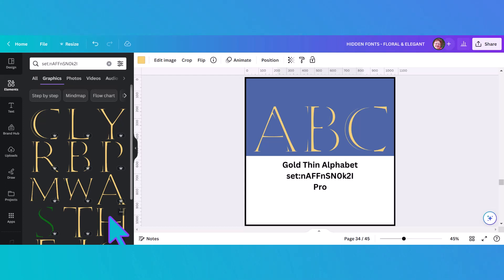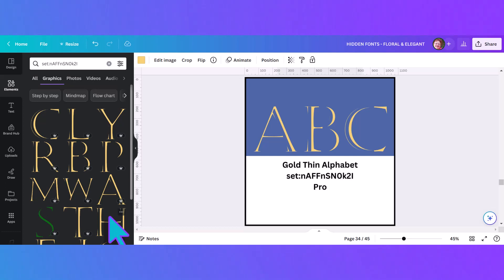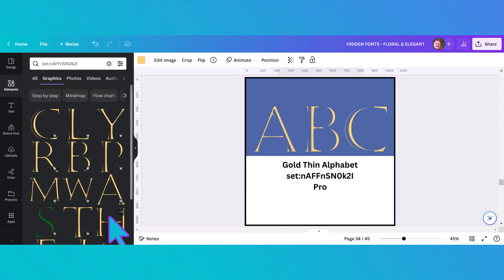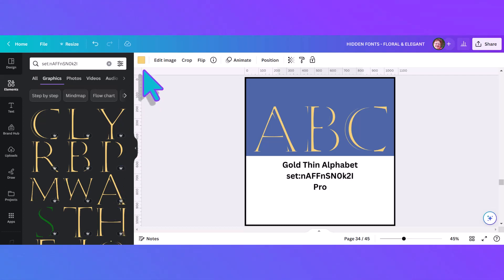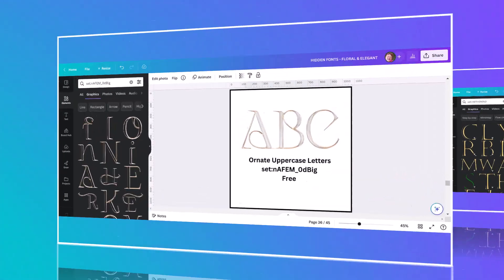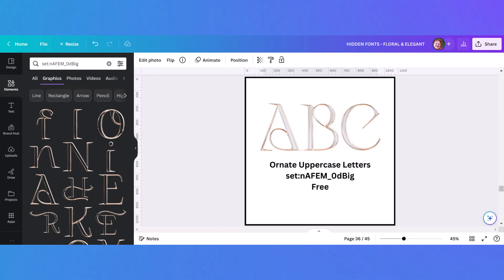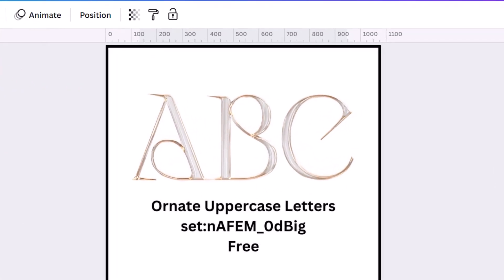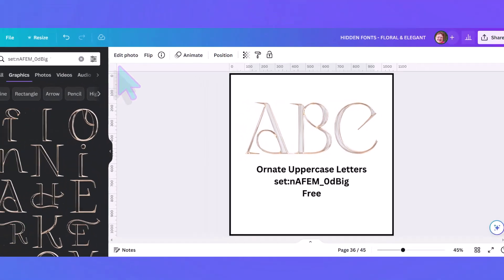This pretty alphabet has a kind of 3D look to it — it's called the gold thin alphabet and it does have a set number. Even though it's called gold, it has a color square indicating you can change the color, which makes it quite versatile. The last alphabet I'd categorize as elegant is this ornate uppercase letters alphabet that has a set code so it's easy to find. It's silver and kind of bronze looking and very elegant.